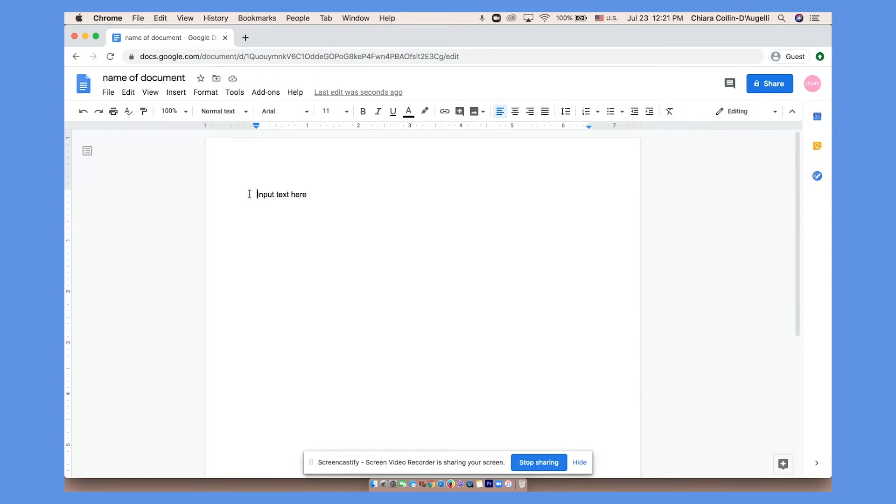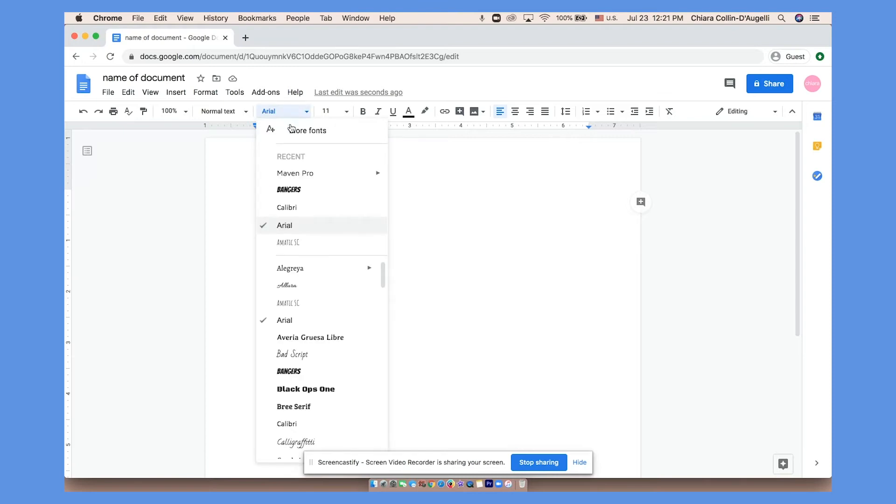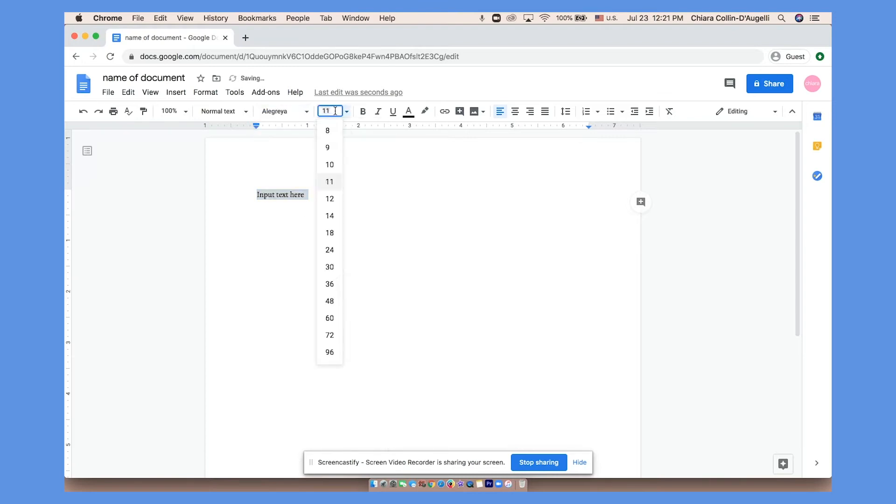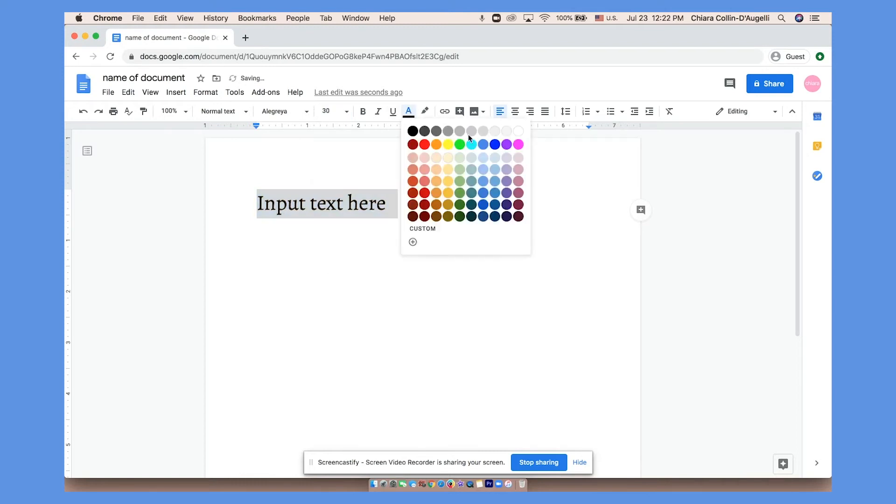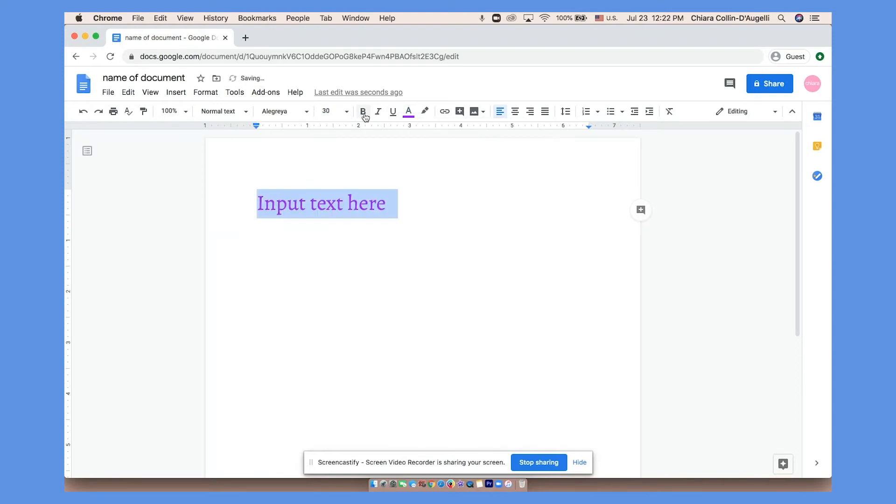Highlight your text and you can change the font, the size, the color, and more.